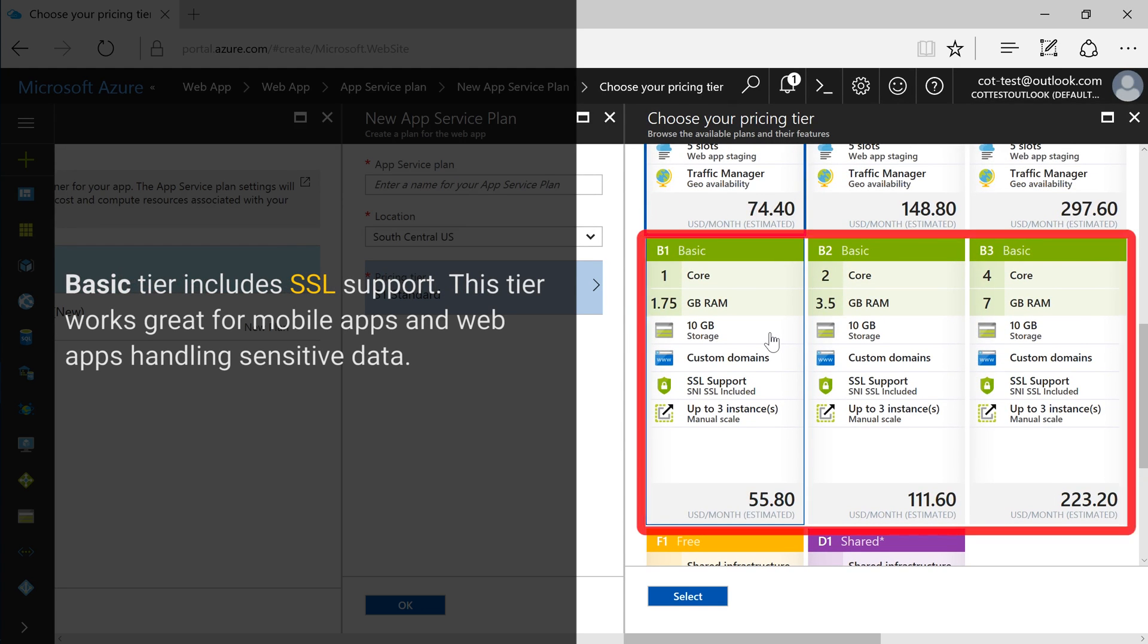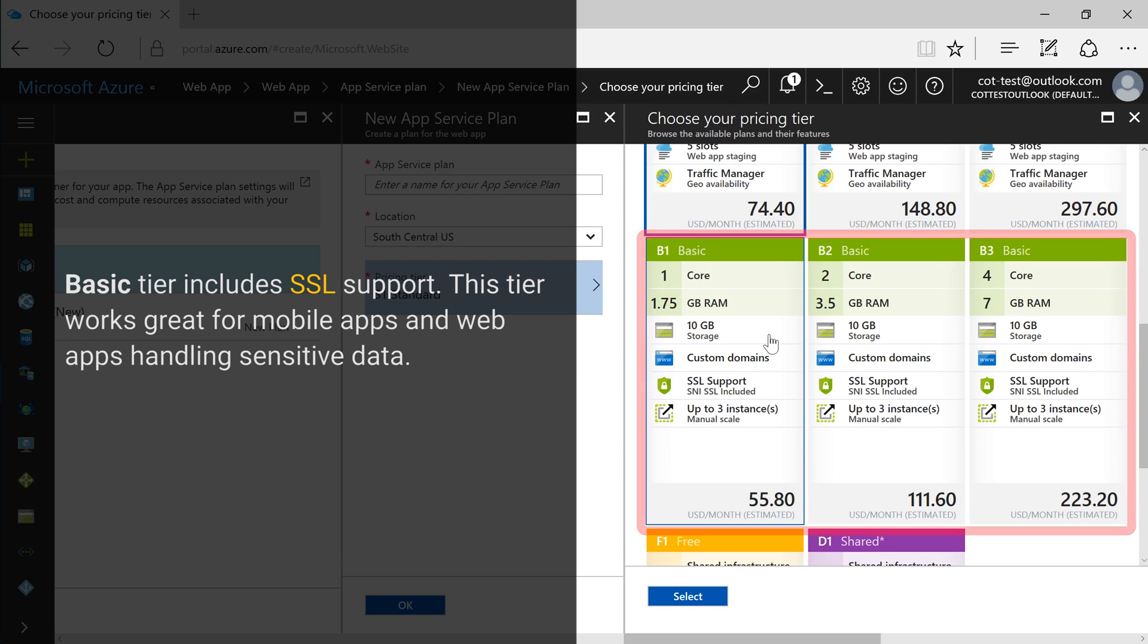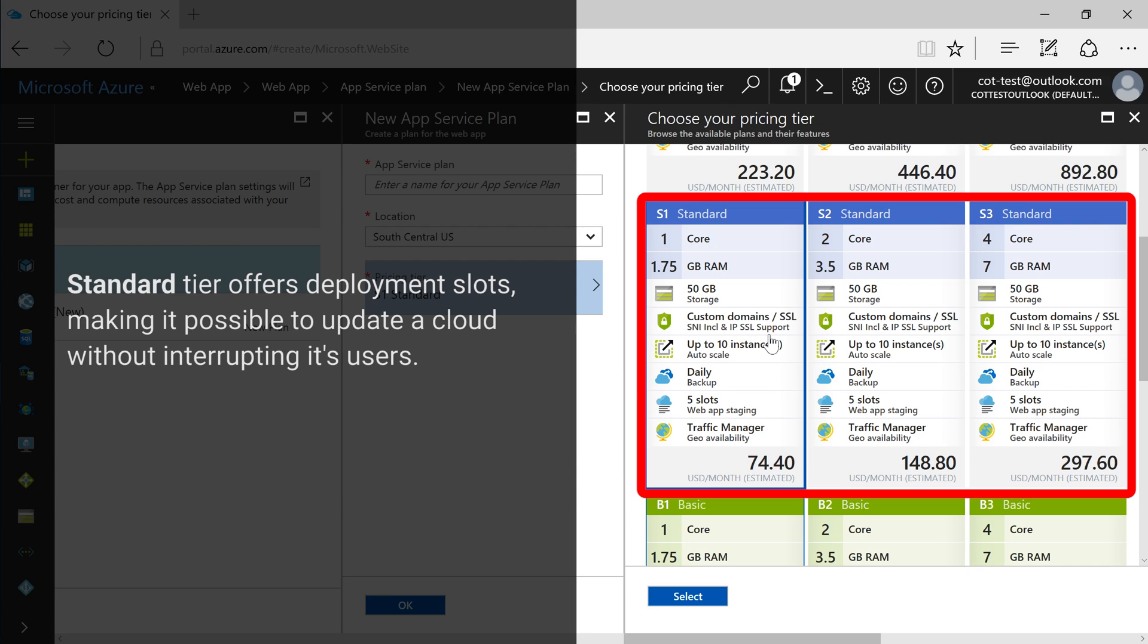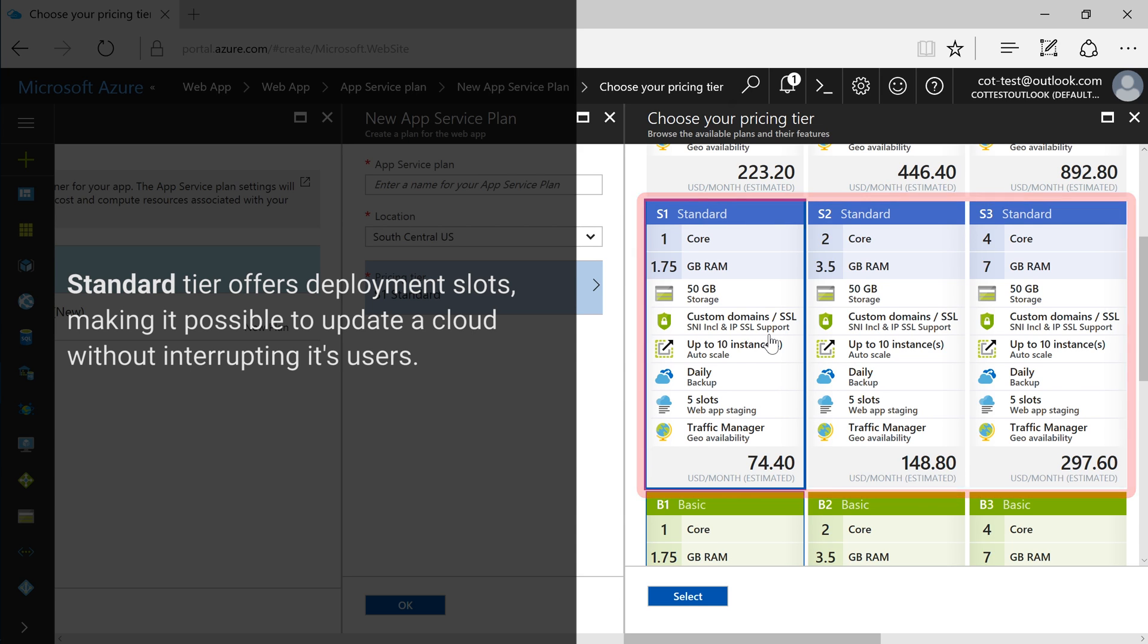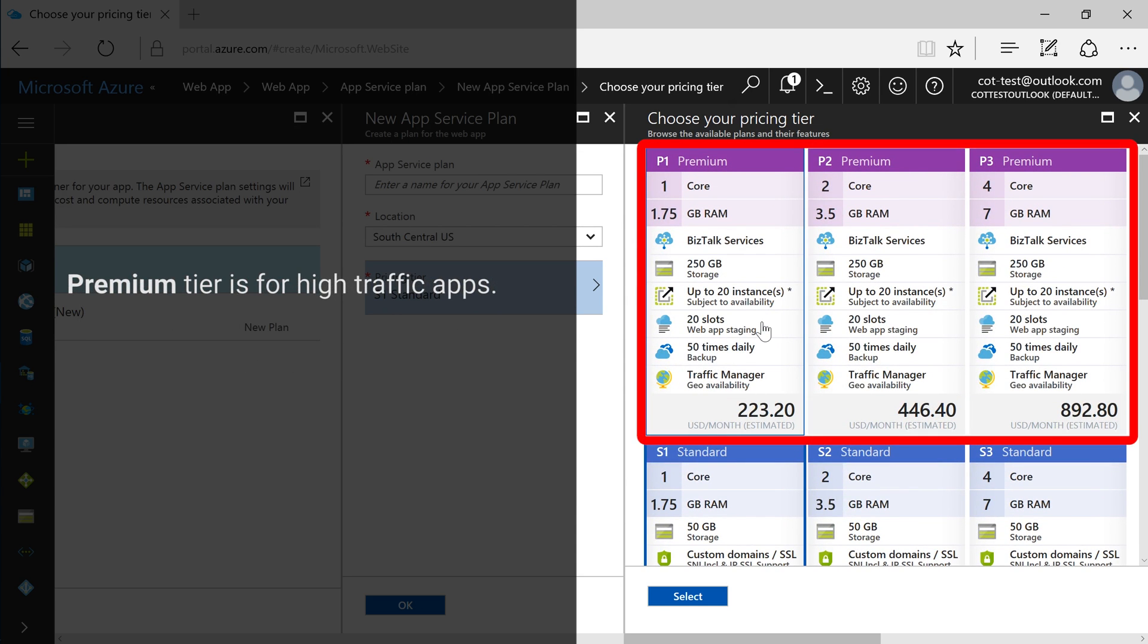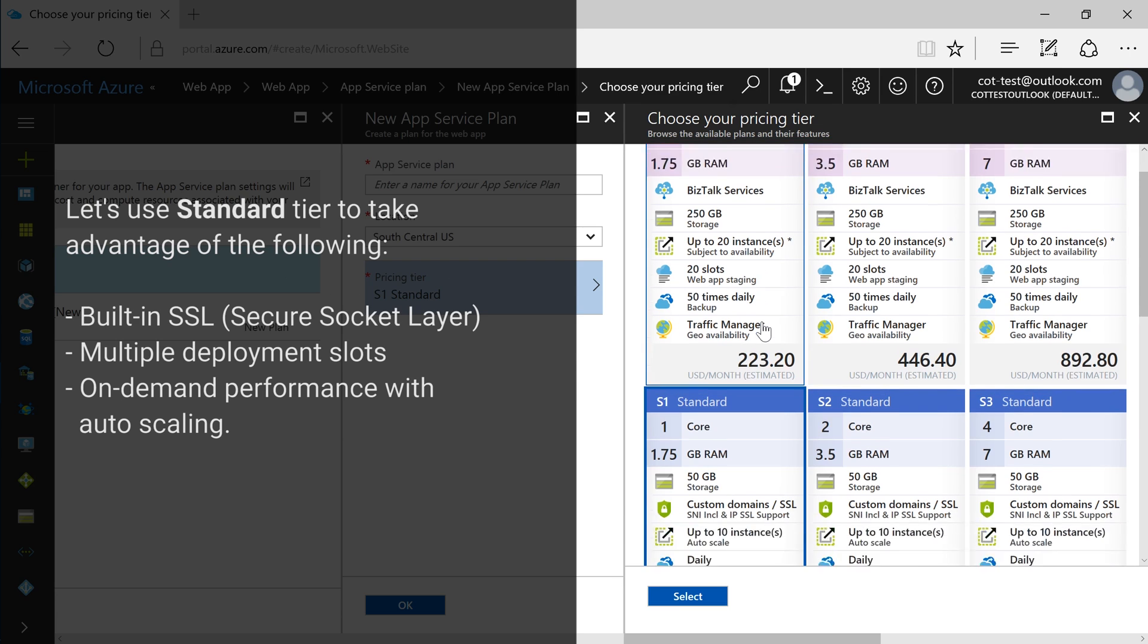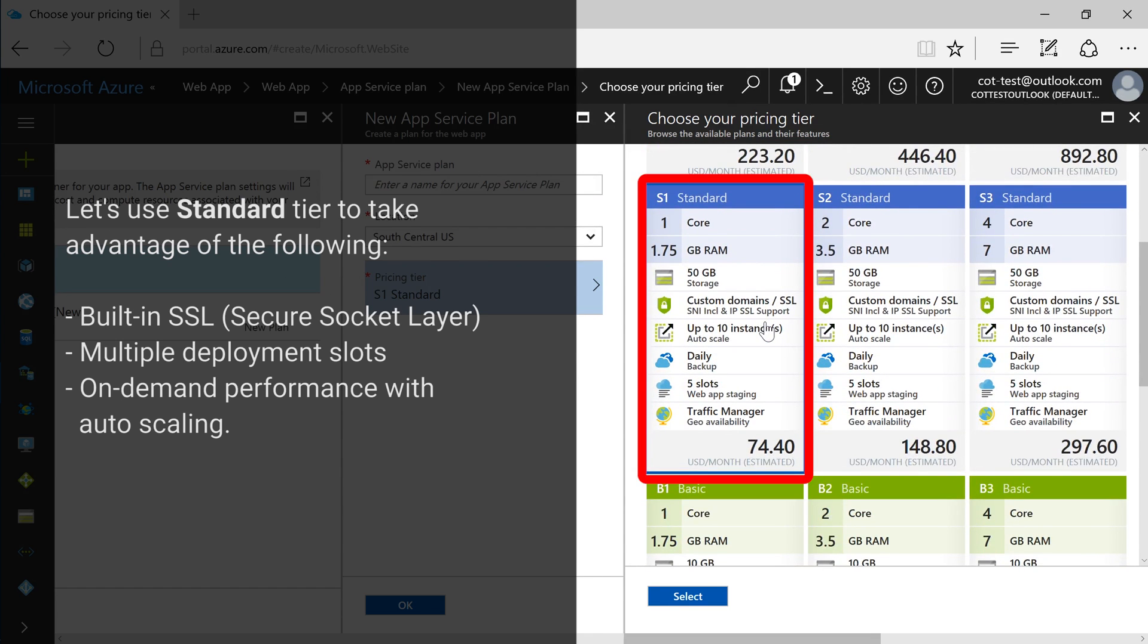The basic tier offers SSL support. The standard tier also offers deployment slots. The premium tiers are also available for high traffic applications. I will select the 5-slot option.